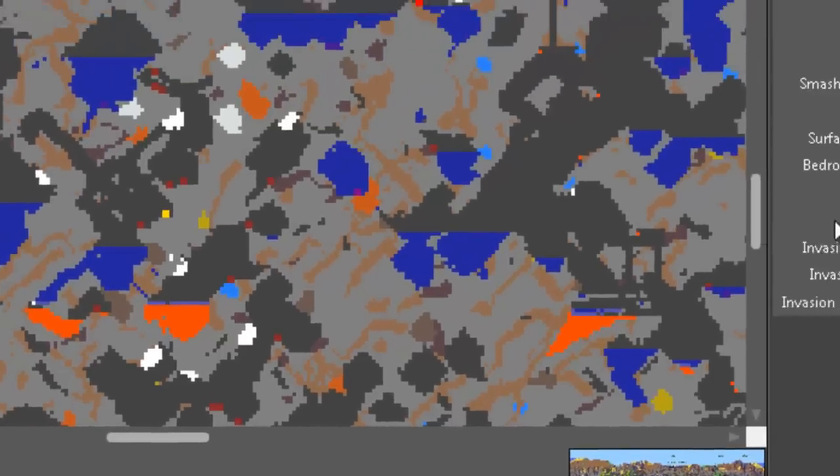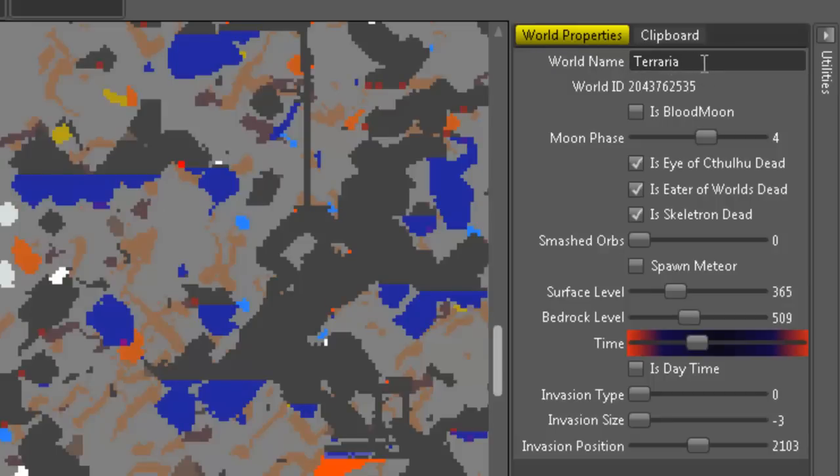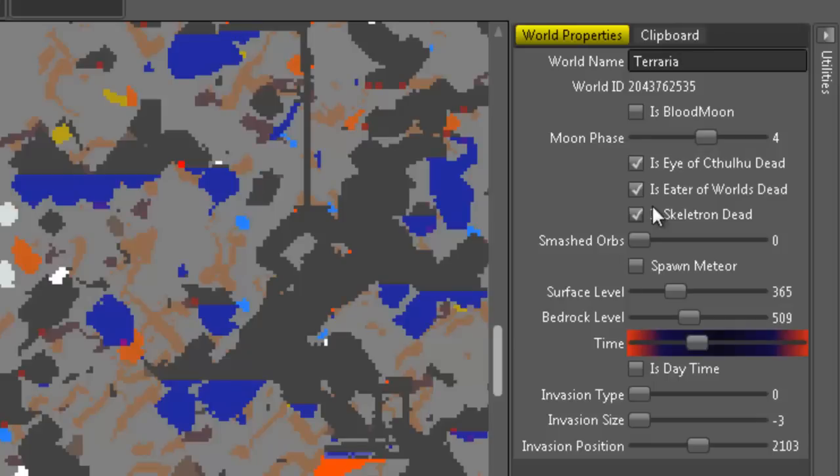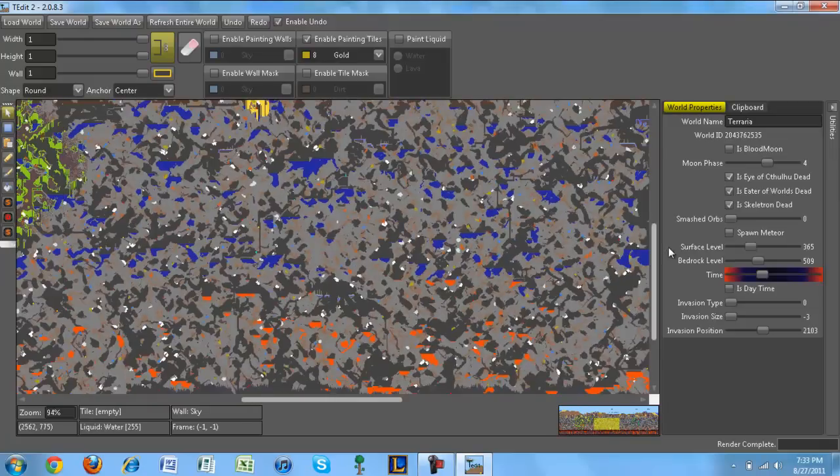And to the right here, there's world properties. You can change your world name. You can change whether it's a blood moon or not. You can change the moon phase. You could select whether the eye of Cthulhu is dead, whether the eater of worlds is dead, or Skeletron is dead. So practically, if you killed Skeletron and you want to verse him again, you just uncheck that and the old man will appear in the dungeon. You can also change the time of day. And yeah, that's pretty much it for the application.